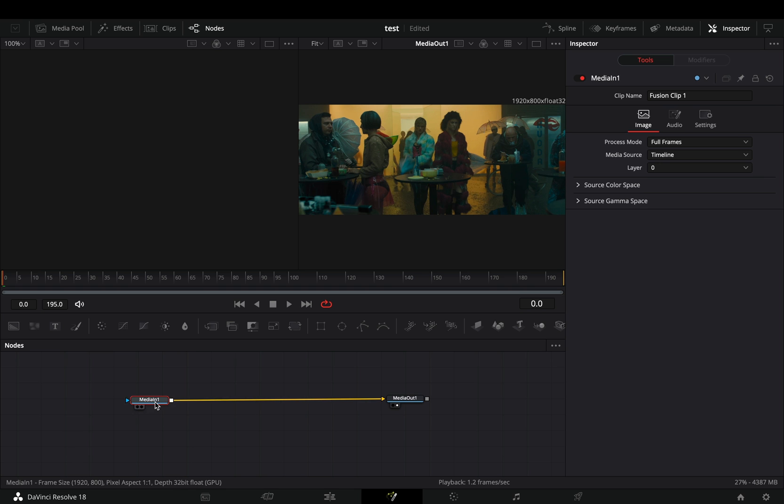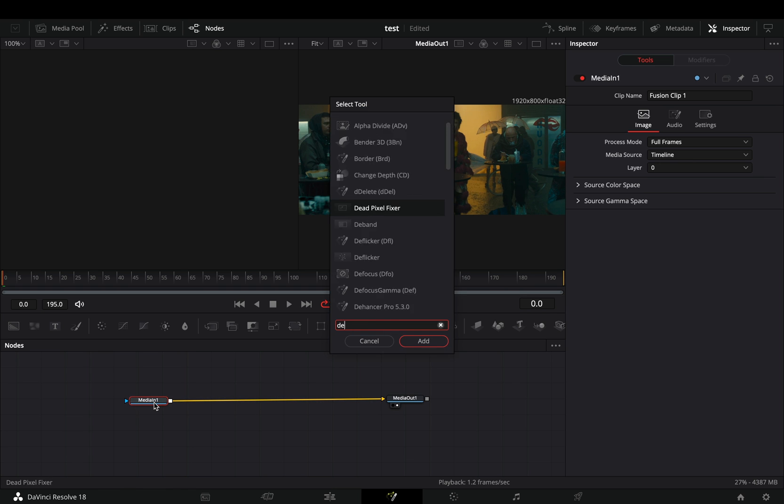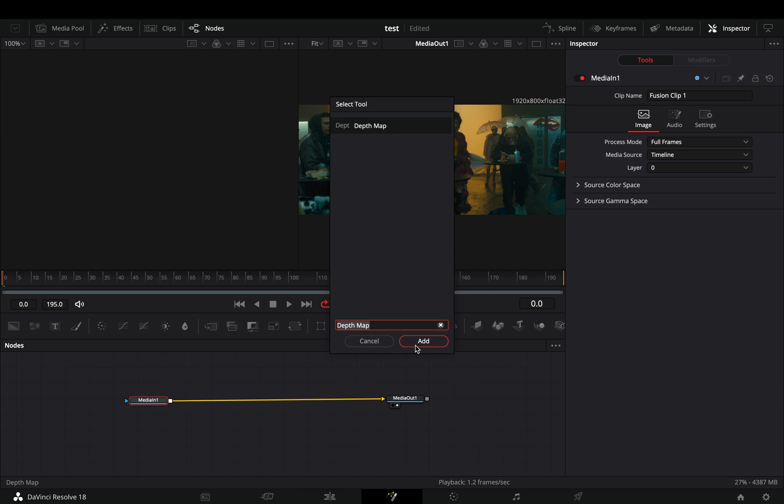Let's say that you are brave enough and you've opened the Fusion page and you want to use some badass effects. I will use the Depth Map node because even if you are working on a NASA computer, it will be still hard to handle.